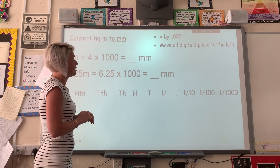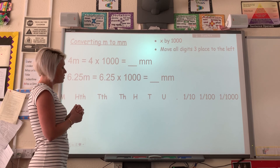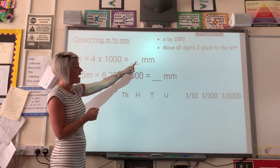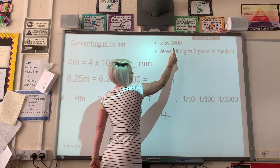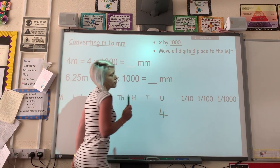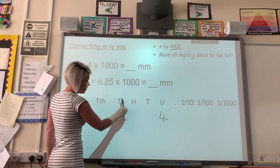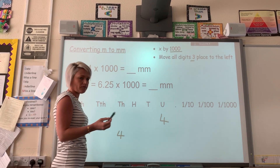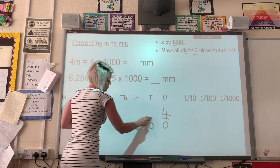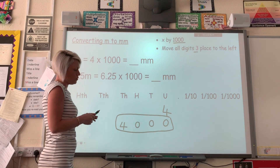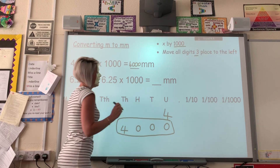Let's do a couple of examples converting metres into millimetres. The first example asks: four metres is equal to how many millimetres? I put my four in the units. We've got three zeros so we're going to move three places — my four jumps one, two, three into the thousands column. Then I fill in all the spaces with zeros, so my new number is 4,000. Four metres equals 4,000 millimetres — it's 1,000 times bigger.